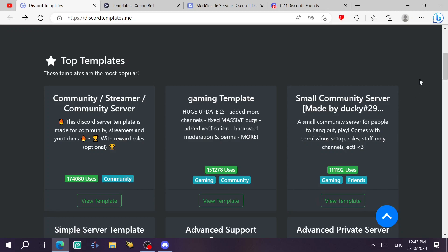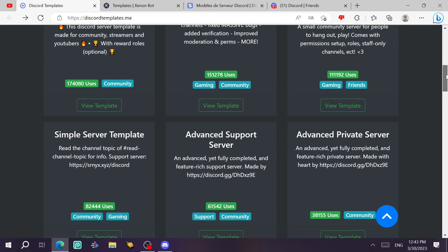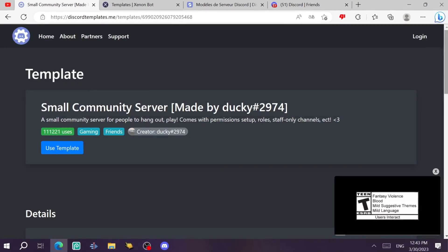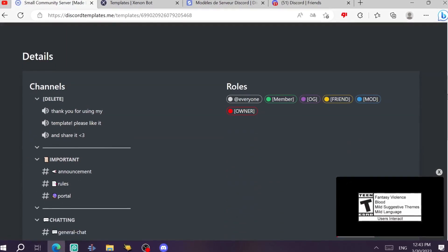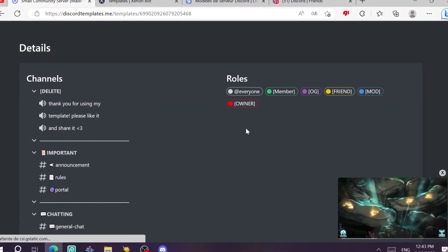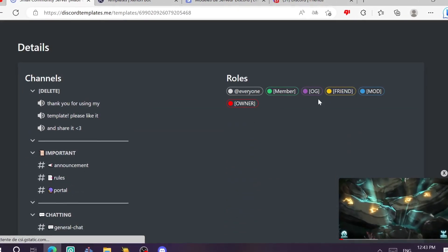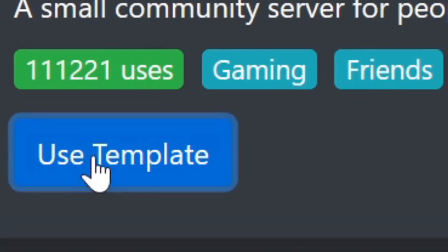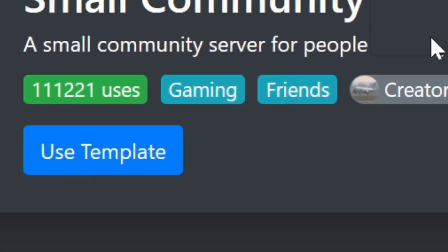And then here you're going to find many templates and you're going to choose one of them by clicking on view template. As you can see, it has those channels and it has here the rules. If you actually like it, just click here on your template.